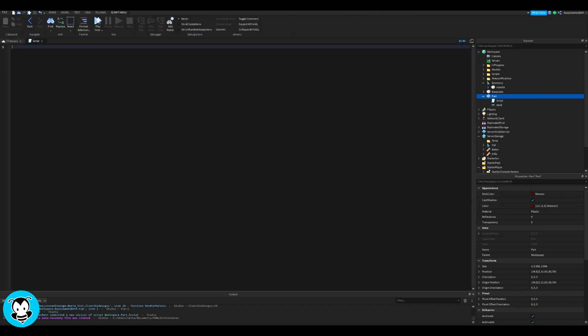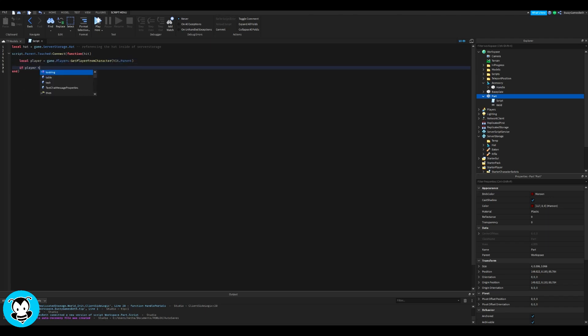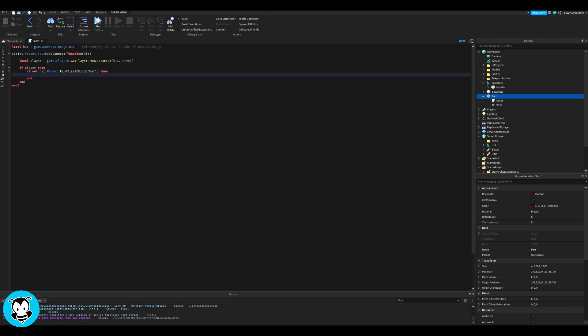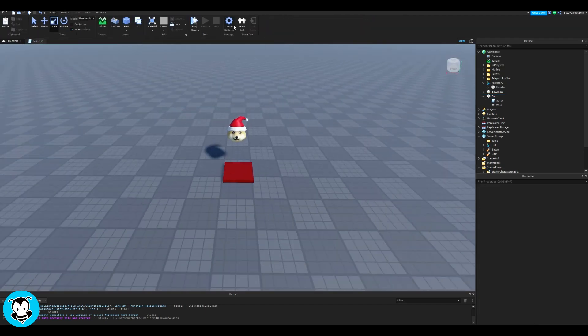So delete our print statement, we don't need it at all. Inside of the script, we have our variable which is referencing our hat inside of server storage. Now we have a function where hits is our parameter so anytime a player touches that part, if they don't have that hat just yet, then it'll create a clone of that hat and then you'll be able to equip it.